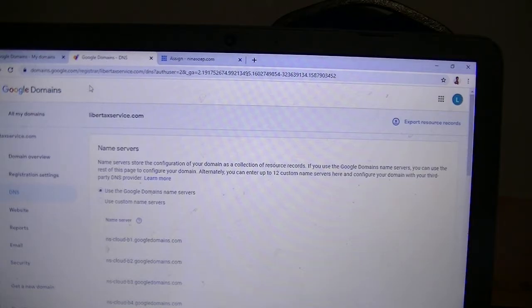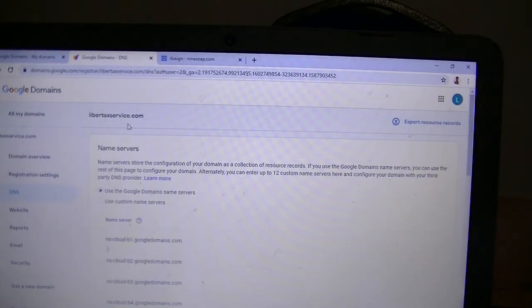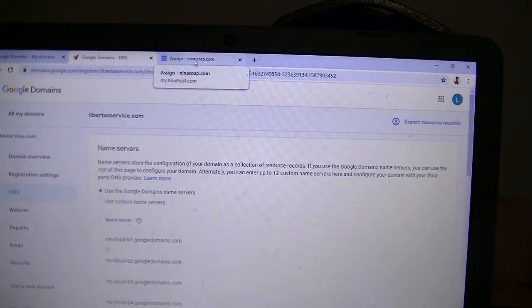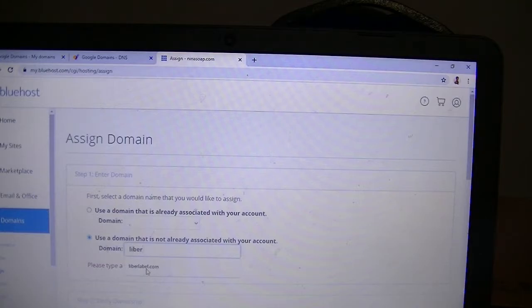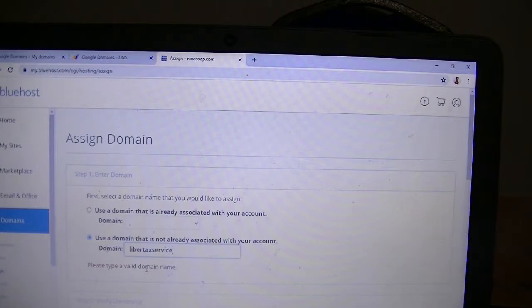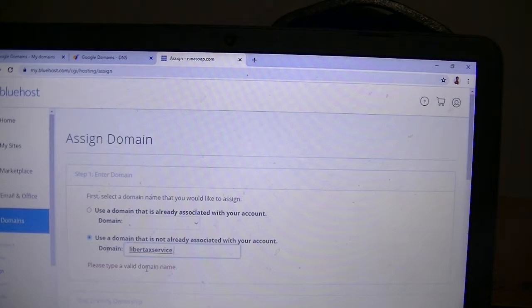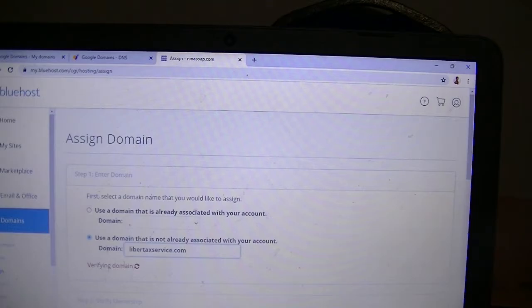This full domain name is what we're going to type. Let's do that. We want to make sure we got it right. It's going to automatically start verifying it, and we just give it a few seconds to do that.